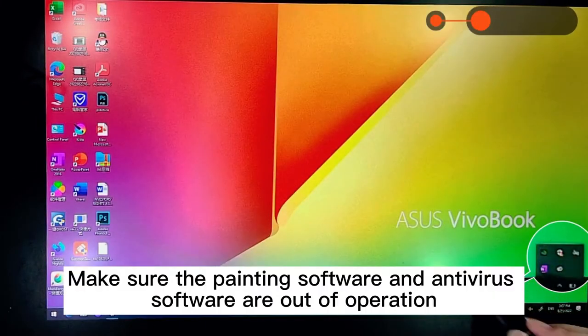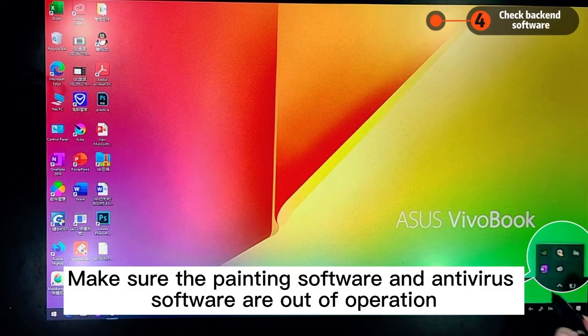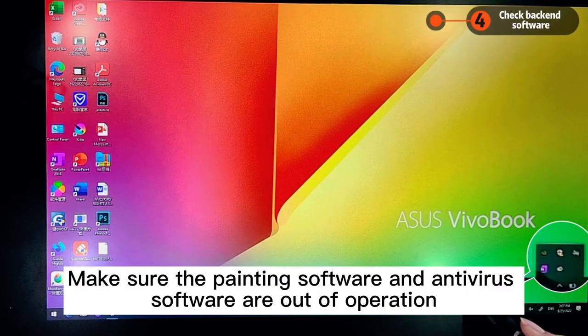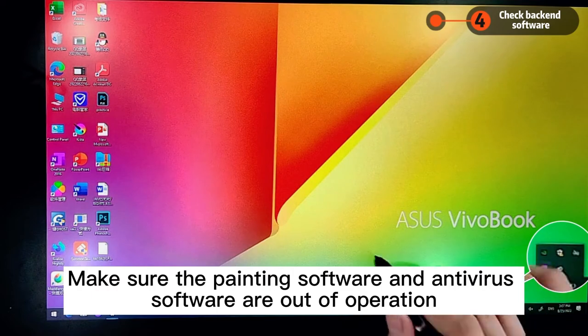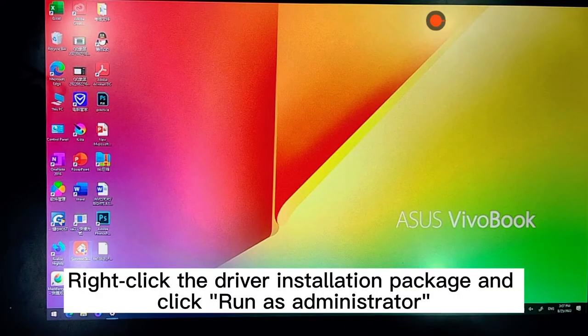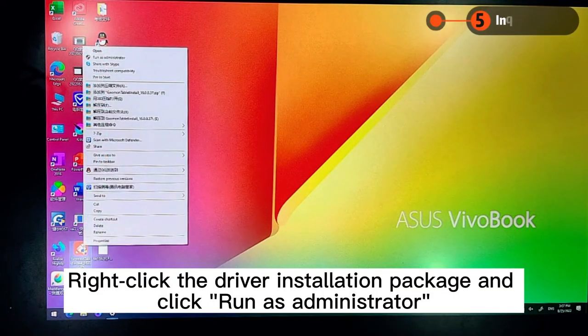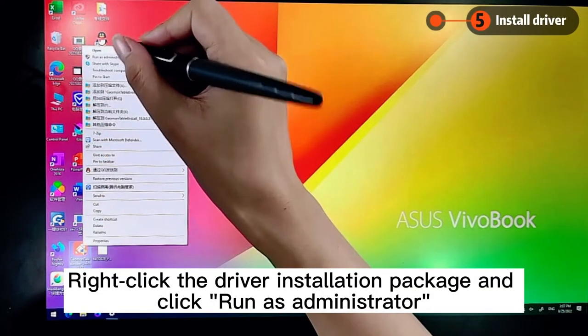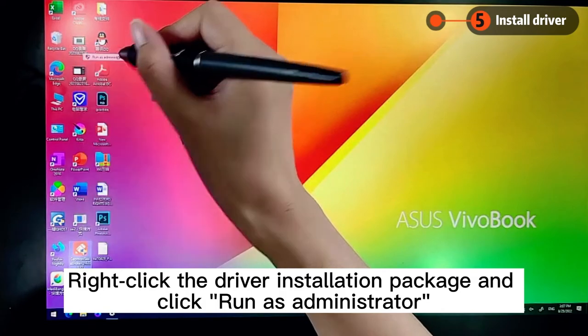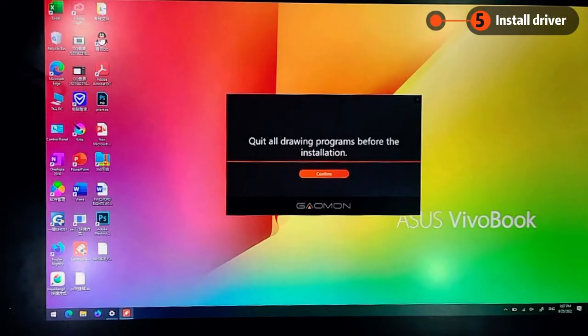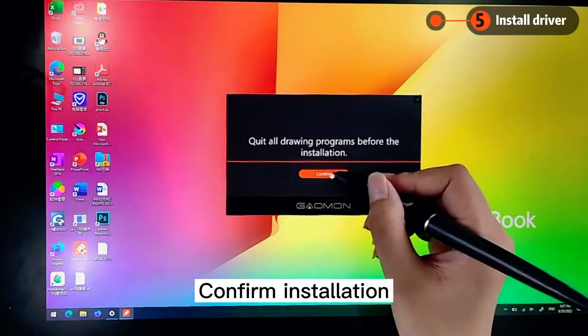Make sure the painting software and antivirus software are out of operation. Right click the driver installation package and click run as administrator. Confirm installation.